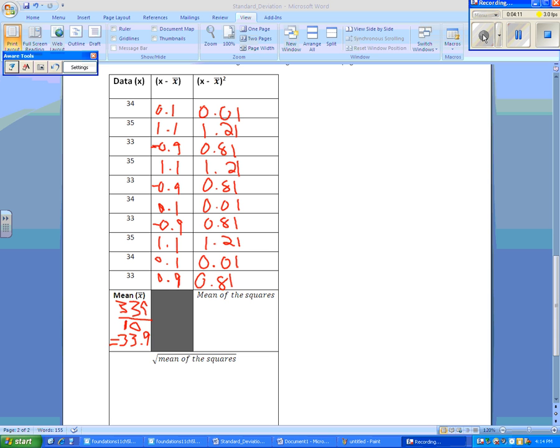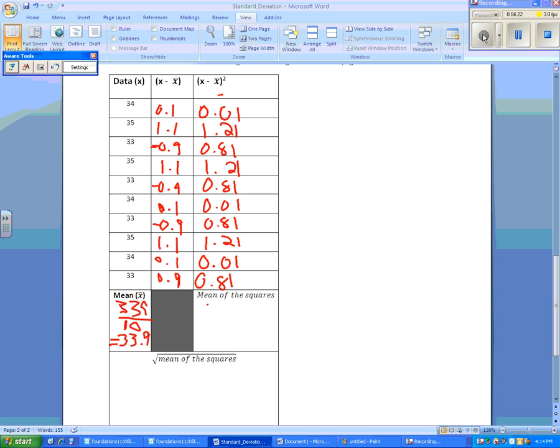Once we've done that, we have to take the mean of our squares. And how we do is we add up all of our squares and we divide them by the number of entries. So we have 6.9 divided by 10, which equals 0.69.